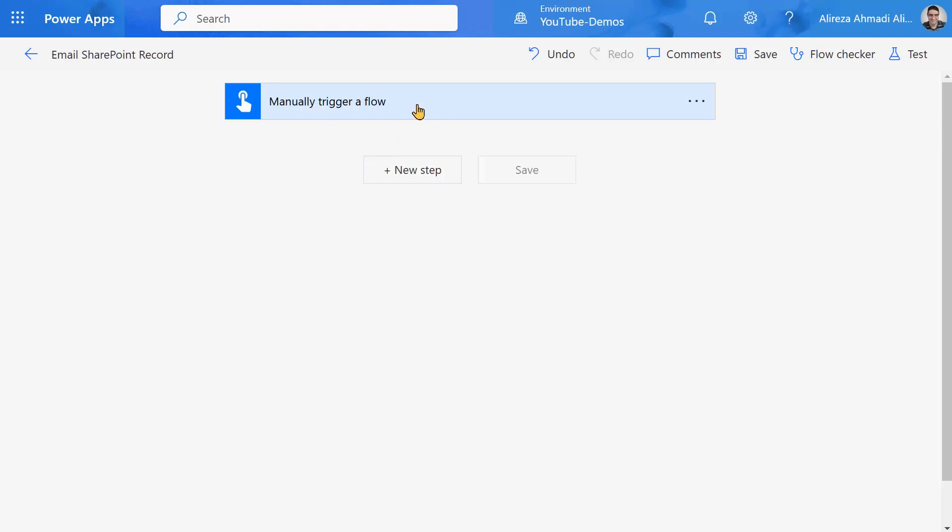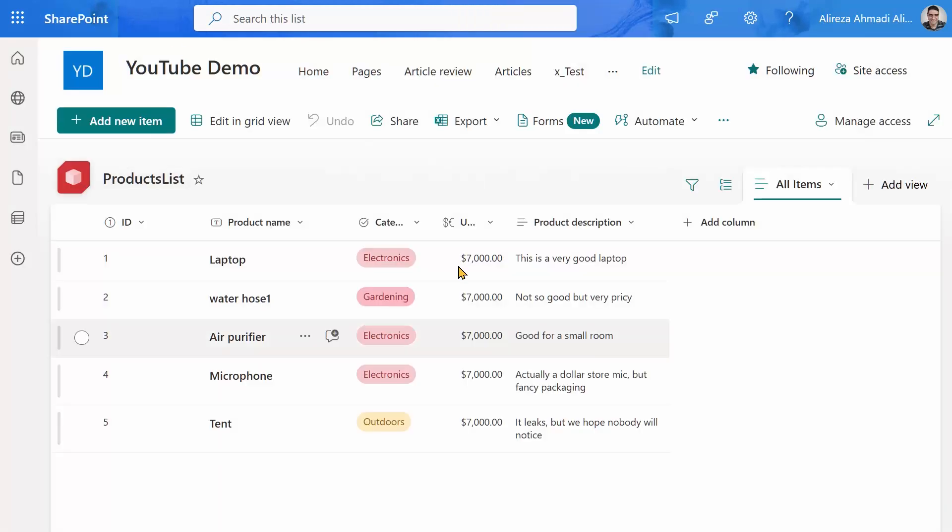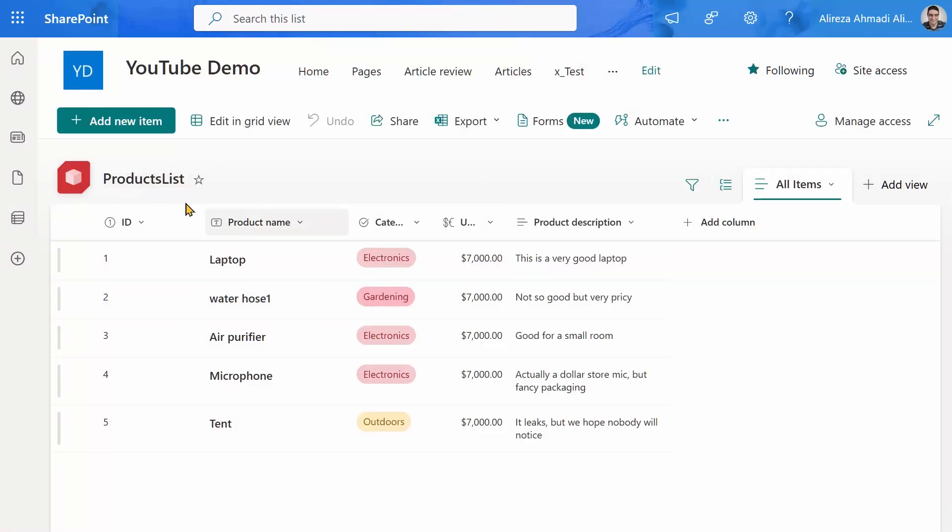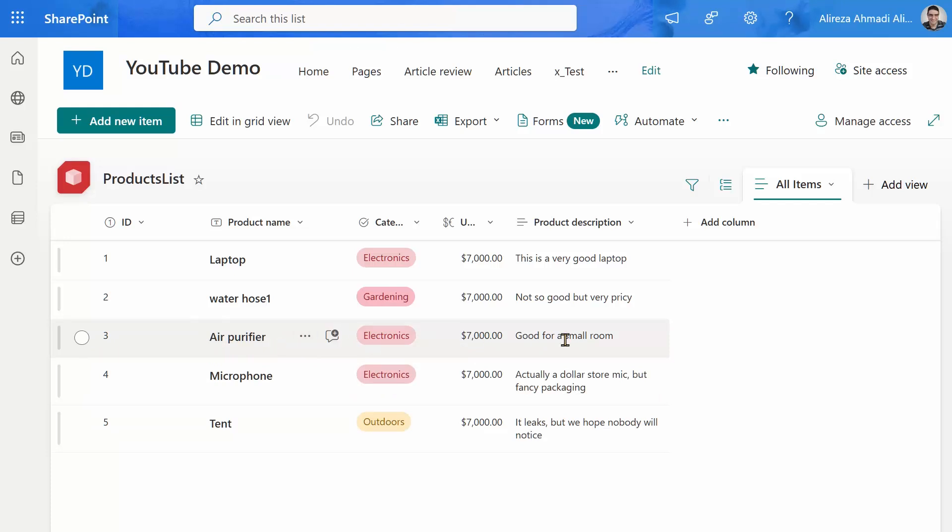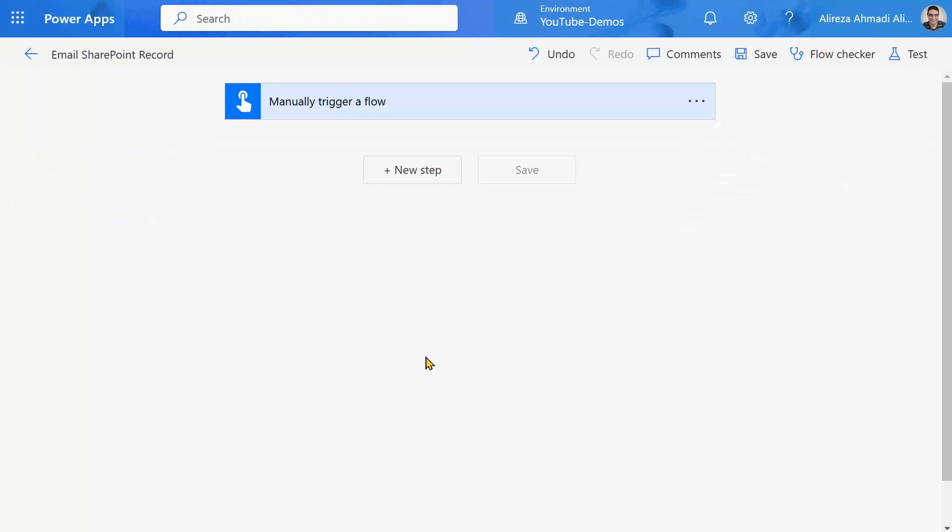At the moment, it just has a trigger, but it's supposed to go to SharePoint inside the SharePoint list called products list. And it's supposed to pick the product that the ID is provided by the caller, and it should email the product name and the product description to someone. So I intentionally use two connections, one connection to SharePoint and another connection to our mail server.